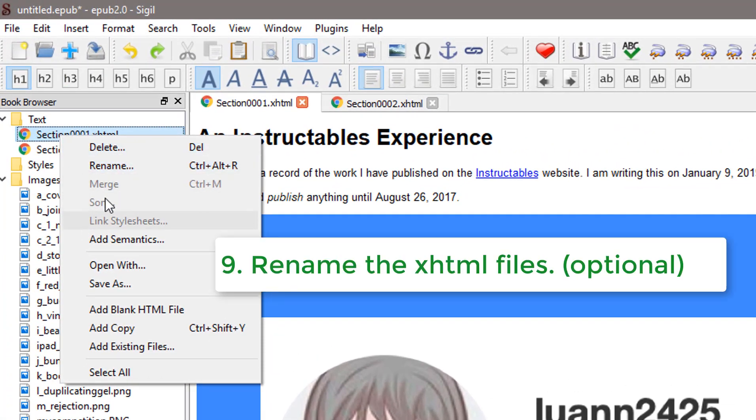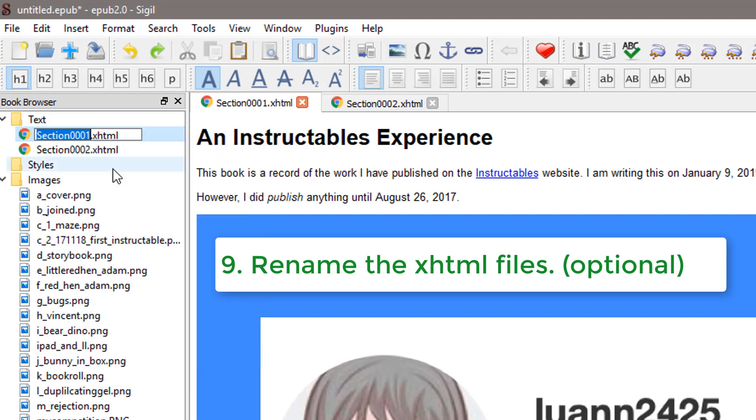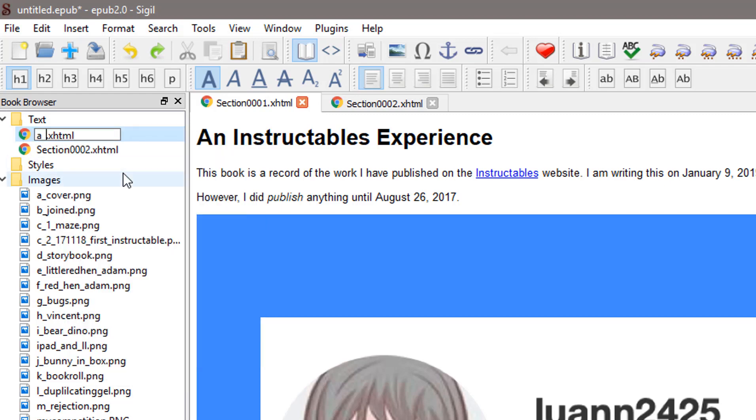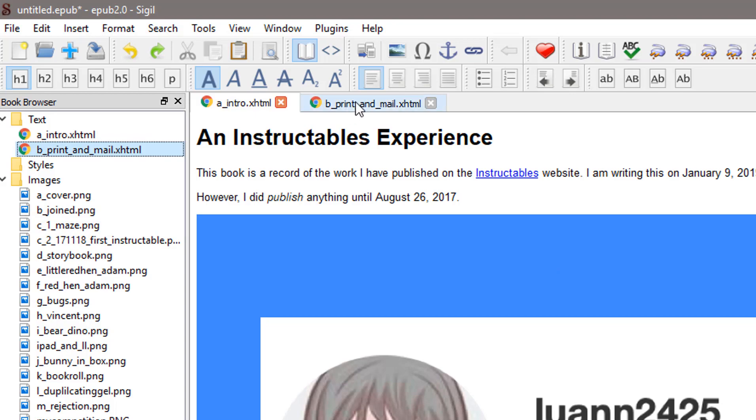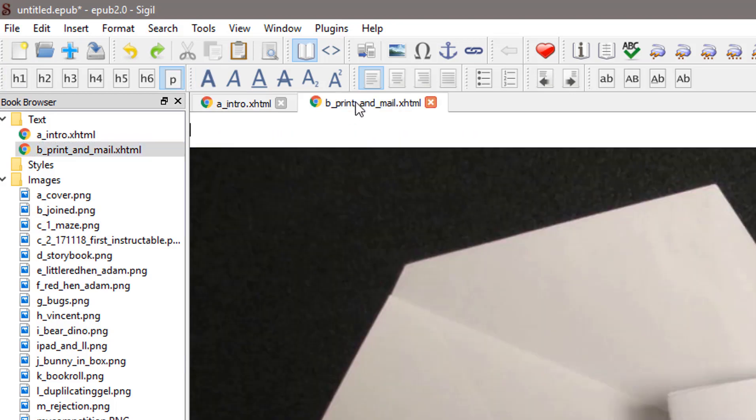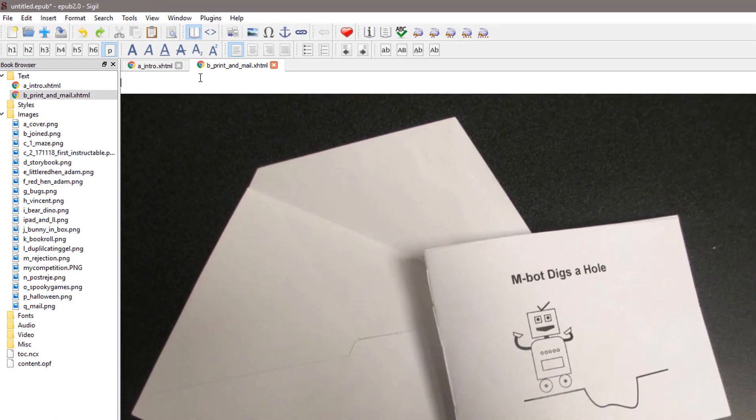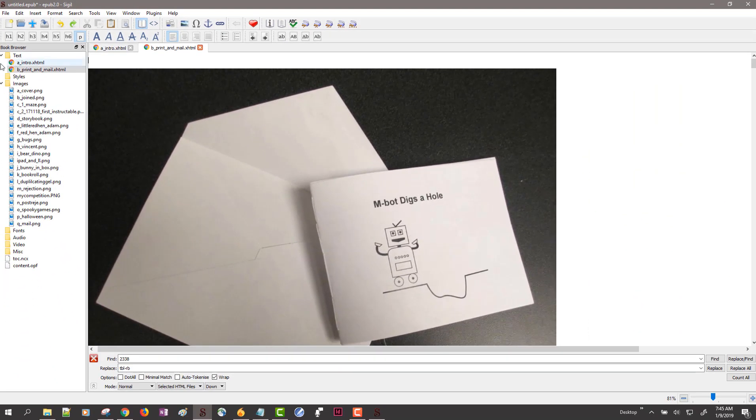So the first one I'm going to rename as A, the intro. The second one I rename as B and this is going to be about my print and mail stories. So I go to tab B and I continue with adding text.